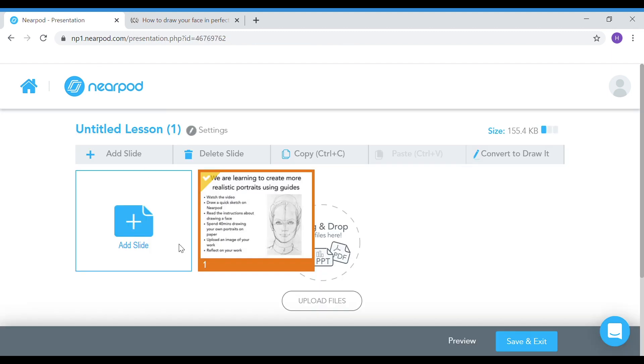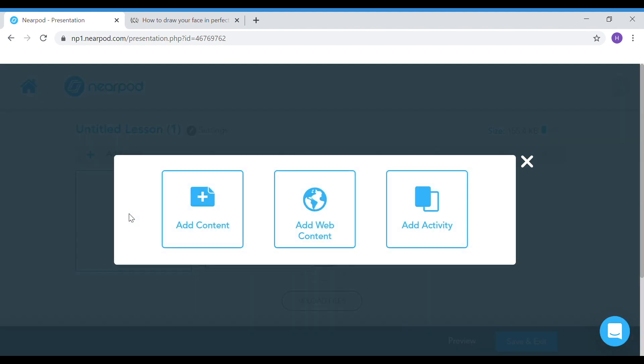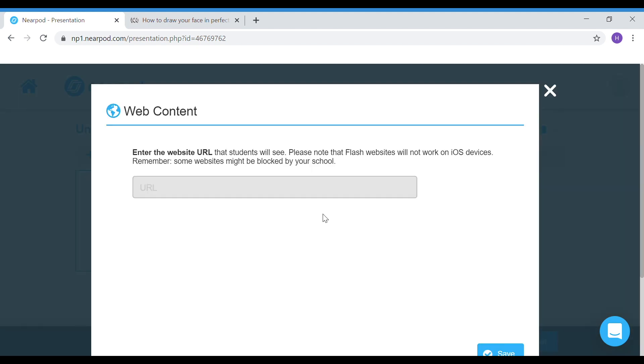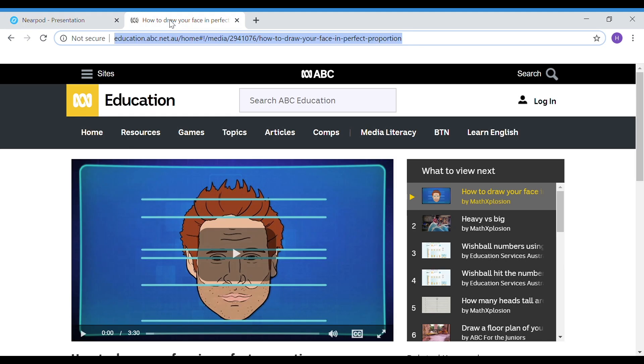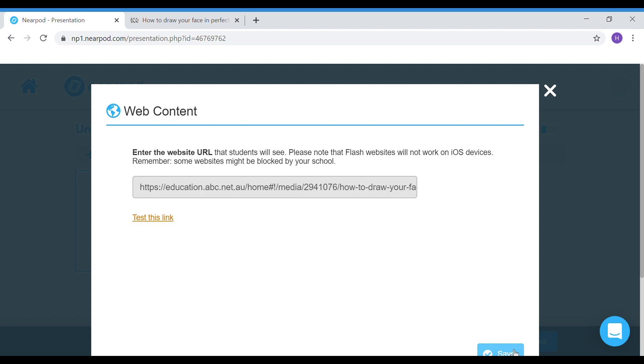The next file I'm going to add is a video tutorial. I'm going to add web content. This is a video I found on ABC education and I am just going to pop in the URL. I would suggest you test this link; it may not go through your school's systems. Then you can press save.